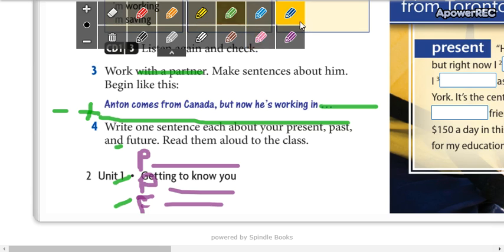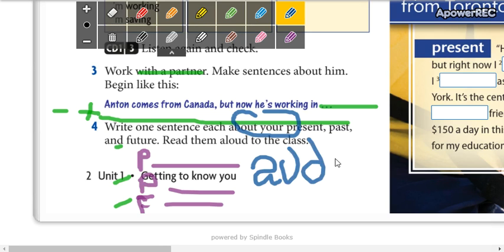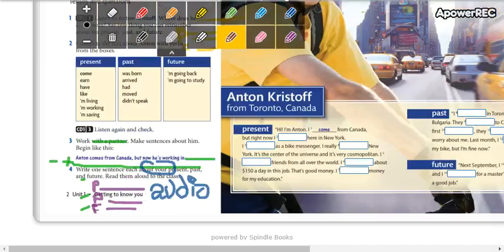Remember that these sentences are about your present, your past, your future. This is about you. And then you send an audio to the WhatsApp group reading your three sentences. Remember, they are about you.